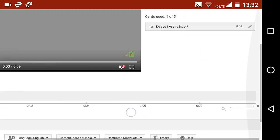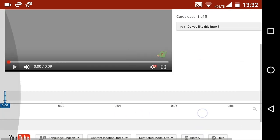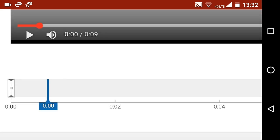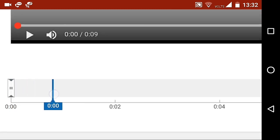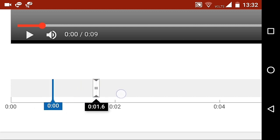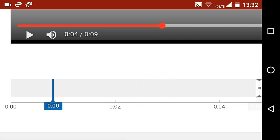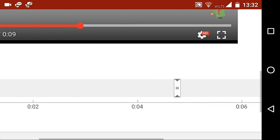You can set the starting position of card when it's going to pop up in the video. For this, just press that icon given in timeline and drag it and keep it at any position you like.